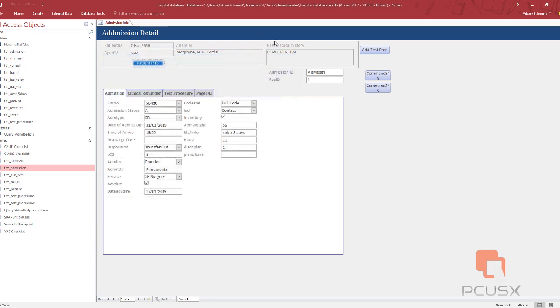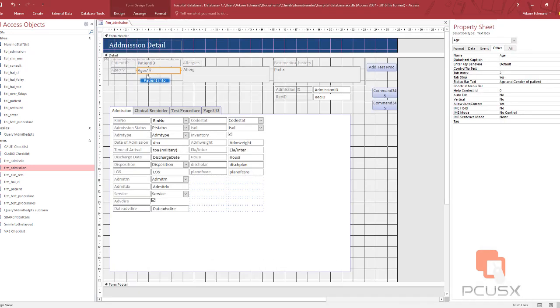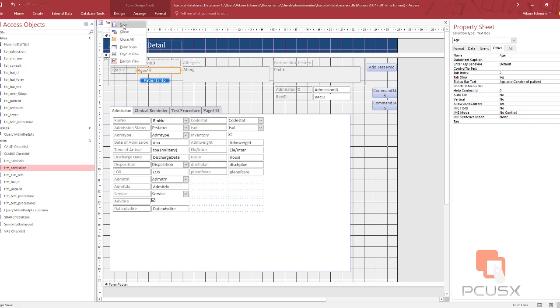So that means because the character, the symbols, was used in the button name or let me say the control name, it started giving me that error. And that was how I fixed it.